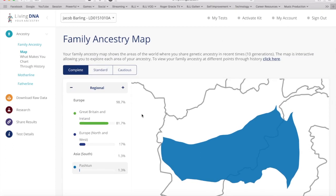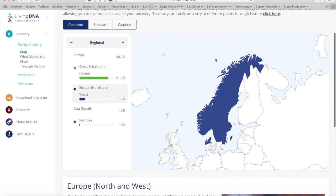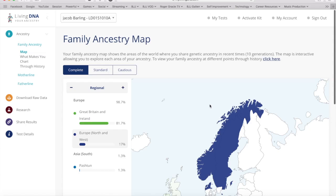Now let's look at Europe North and West — 17% Scandinavia. Vikings! The North and West of Europe brings to mind imagery of Viking voyages and wintry landscapes. An array of populations and cultures have lived across these lands, ranging from the semi-reindeer hunters of Finland and Russia to the Gallic tribes of the Iron Age in France.